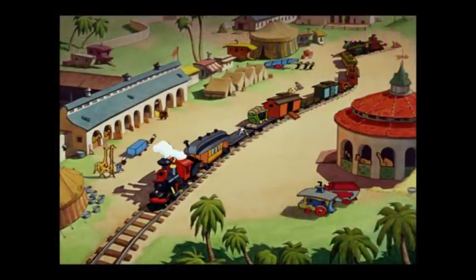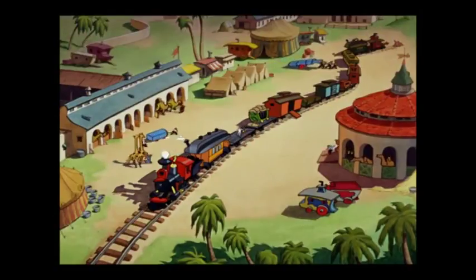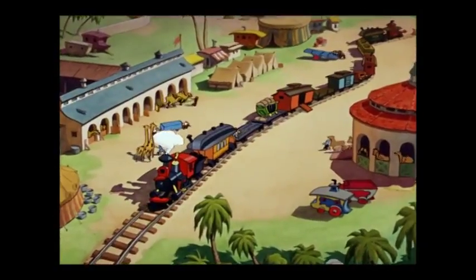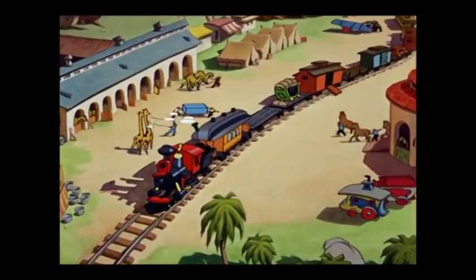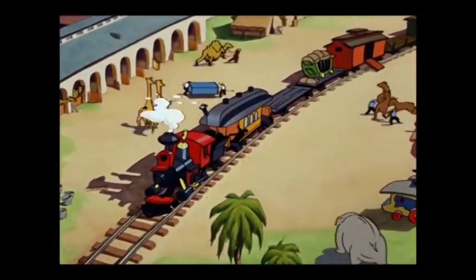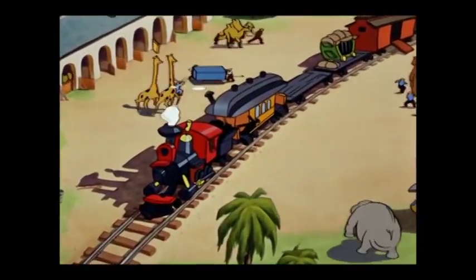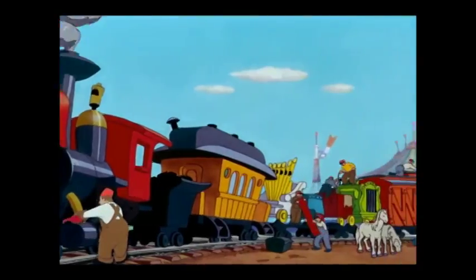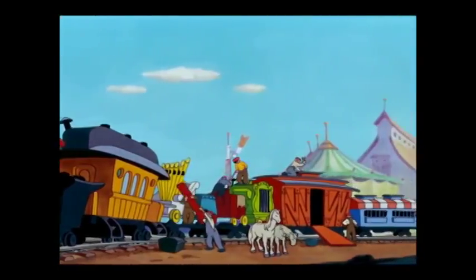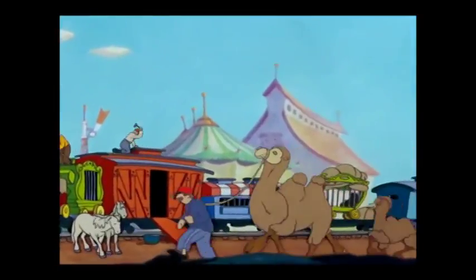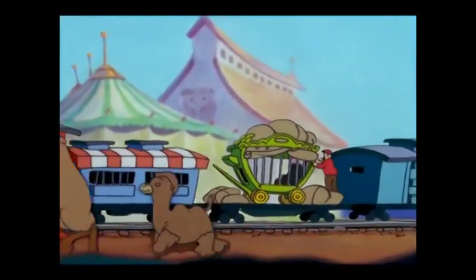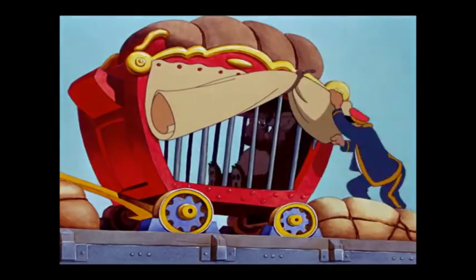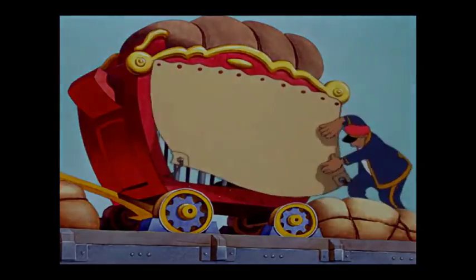Casey Junior's coming down the track, coming down the track with a smoky stack. Hear him puffing, coming round the hill. Casey's here to thrill every Jack and Jill. Every time his funny little whistle sounds, everybody hurries to the circus grounds.